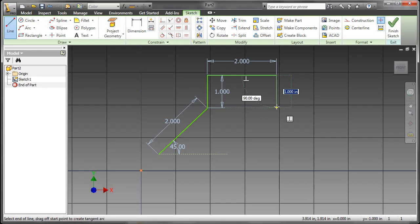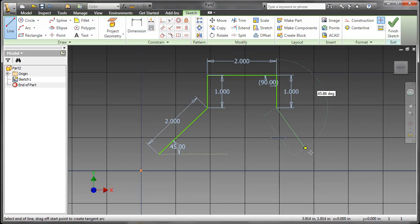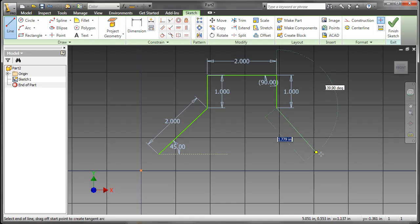So now I'll go straight down, type in 1, tab over, type in 90, and hit Enter. And now this will add the 90-degree value, even though that is a reference value.